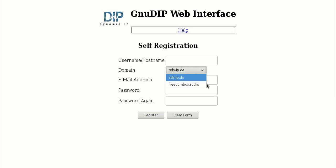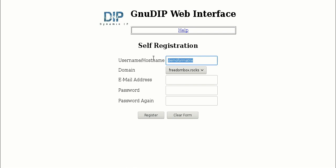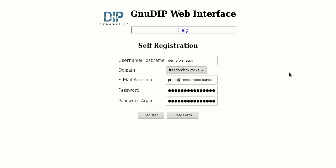Here we're going to register an account and we're going to register it at freedombox.rocks. So we're going to pick the host name at the top, Demo4Matrix, and we're going to create an account with an email address and password.